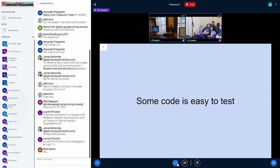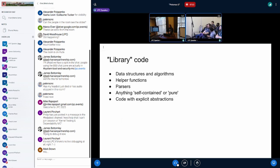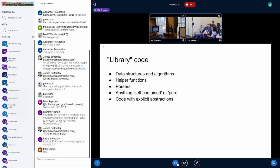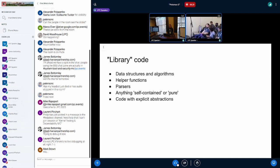Some code is easy to test and some isn't — and as the title alluded to, drivers are one of the difficult things. What code is easy to test? Basically library code — really self-contained stuff like data structures and algorithms. We've got good tests for the kernel linked list implementation, tests for hashes and hash tables, and tests for crypto algorithms. These are all pretty self-contained.